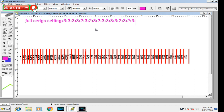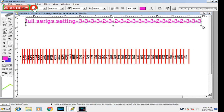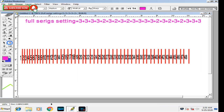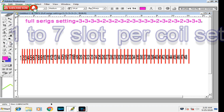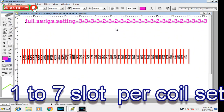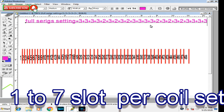Now we pull up the setup drawing from first to last. Per coil, one to seven slot each. One to seven slot per coil setting. All coil setting: one to seven slot.